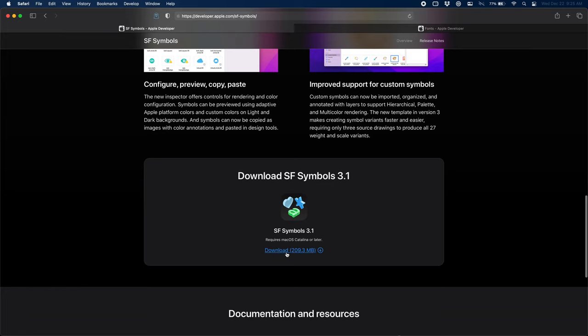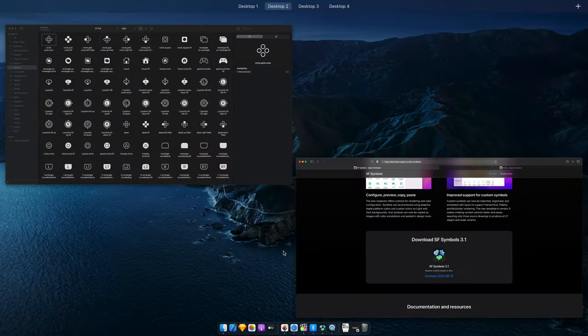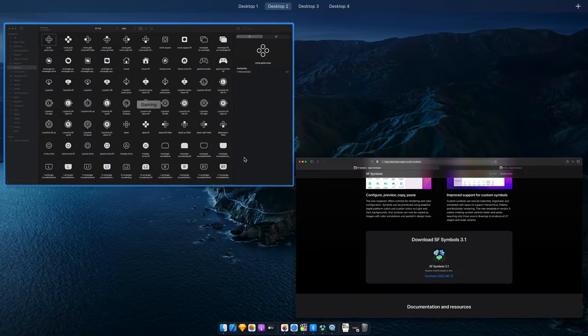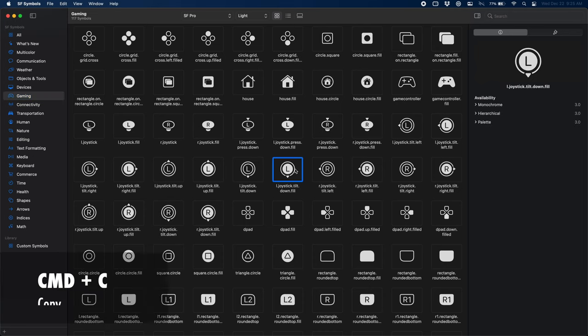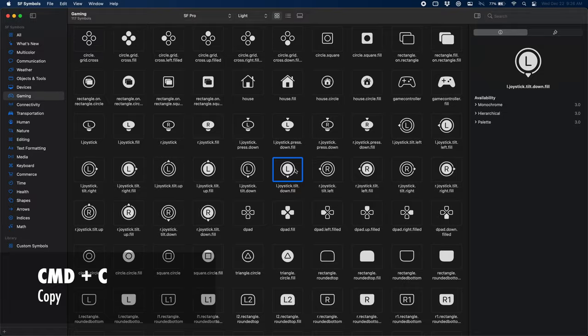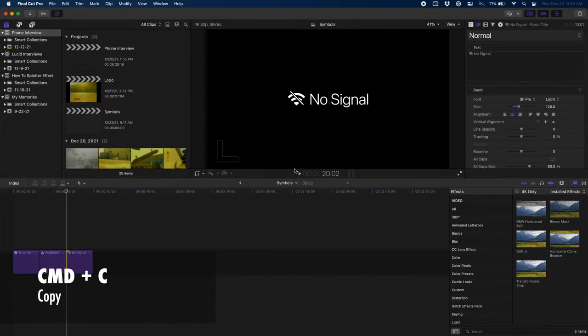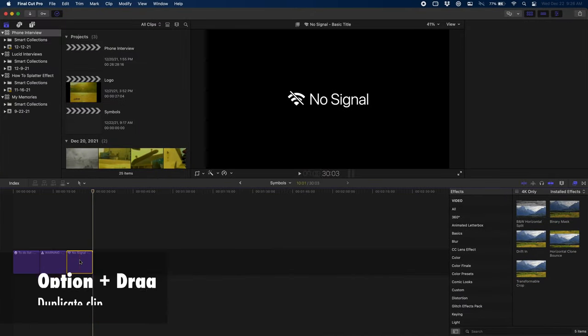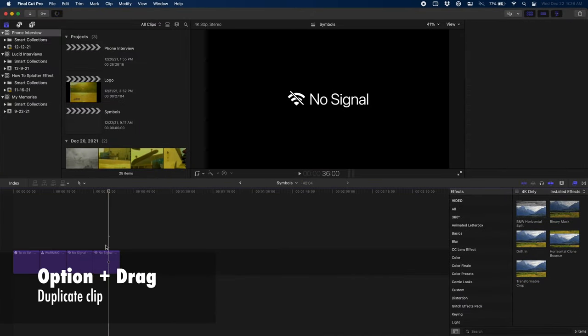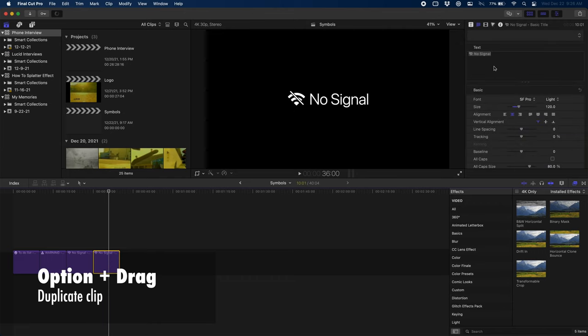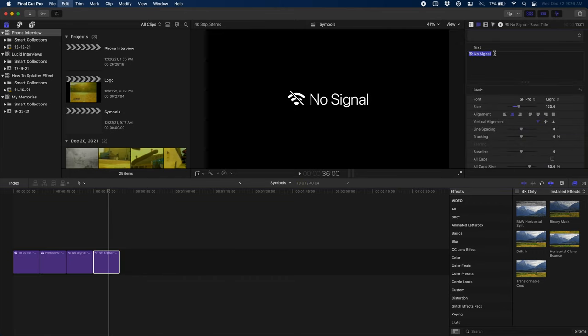Once you have it installed, we're going to open it back up and I'm going to show you how to use it. So let's say we're making a gaming video. We want this left joystick symbol. We select it and press Command C to copy. I'm going to option drag this text to duplicate it. I'm going to select the existing text and press Command V to replace it with this symbol.